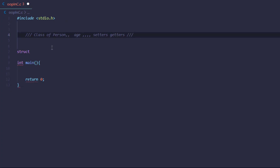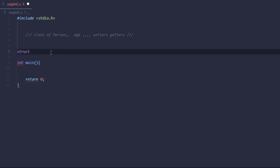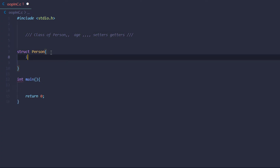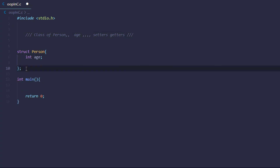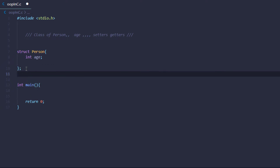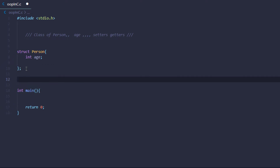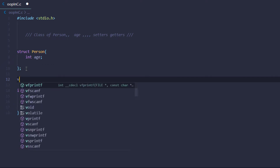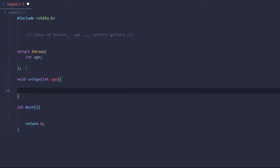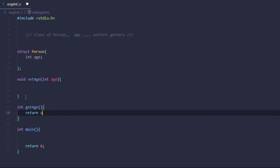Let's start by creating a structure for 'person' and inside it I'll create a variable for age. Coming outside of this structure, I am going to create some functions which are going to be the setters and getters.